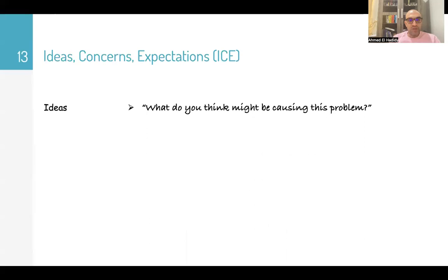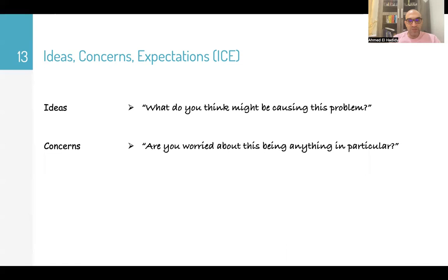After history taking, go to ideas, concerns, and expectations. Ask: 'What do you think might be causing this problem? Are you worried about this being anything in particular? What do you think might be the best plan of action?'